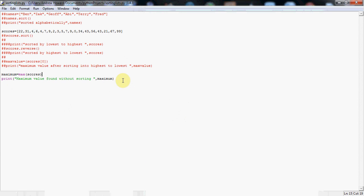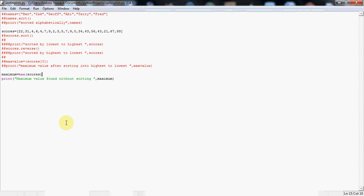Well, I hope you enjoyed this tutorial, which has shown you how to sort lists alphabetically, how to sort lists from lowest to highest scores. It's shown you how to sort from highest to lowest, and finally, it's shown you two different ways of finding the maximum value of a list, one after sorting and one without sorting. Okay. Have fun with that. Bye for now.